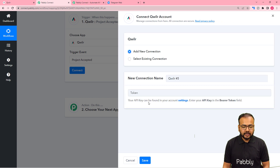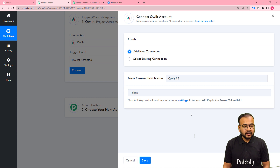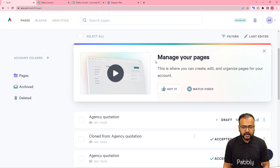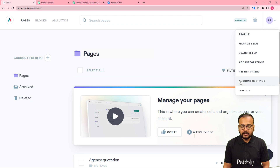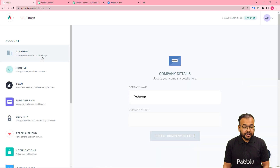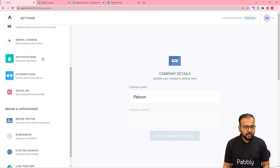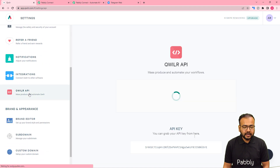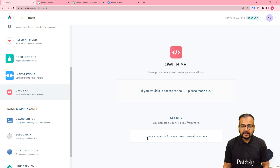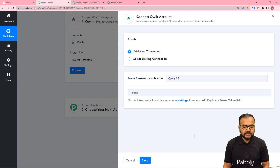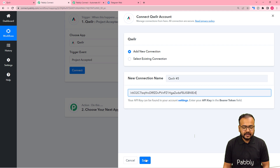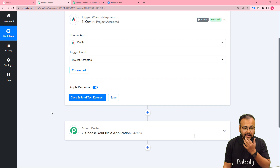Select 'Add New Connection' — it will ask for the API key of Qwilr. To find this, go to your Qwilr dashboard, click the profile icon, then 'Account Settings.' On the left-hand panel, scroll down to find the Qwilr API option, click on it, and copy the key. Paste it into the field and click Save to connect with Qwilr.